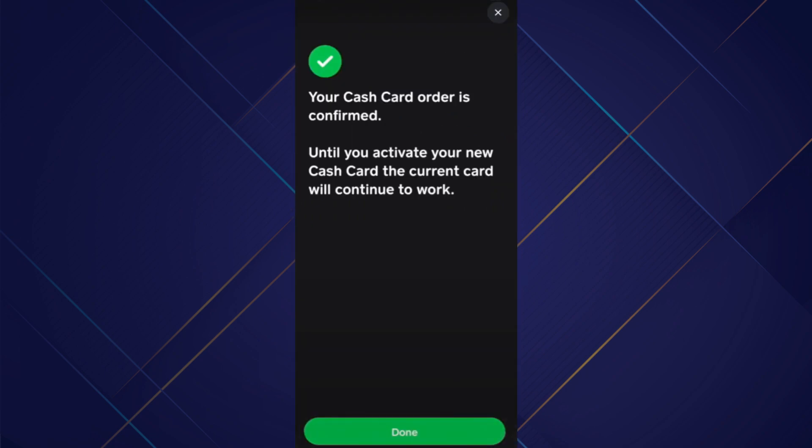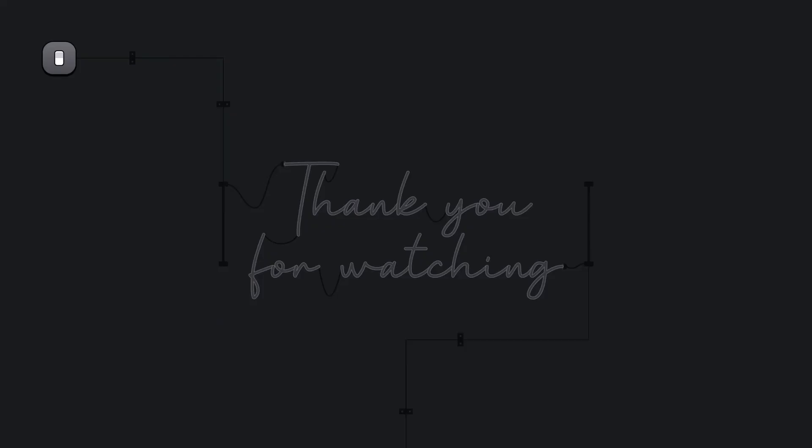After that, your order will be placed successfully. And that's how you can get a new Cash App Card. Hope you like the video. Thanks.